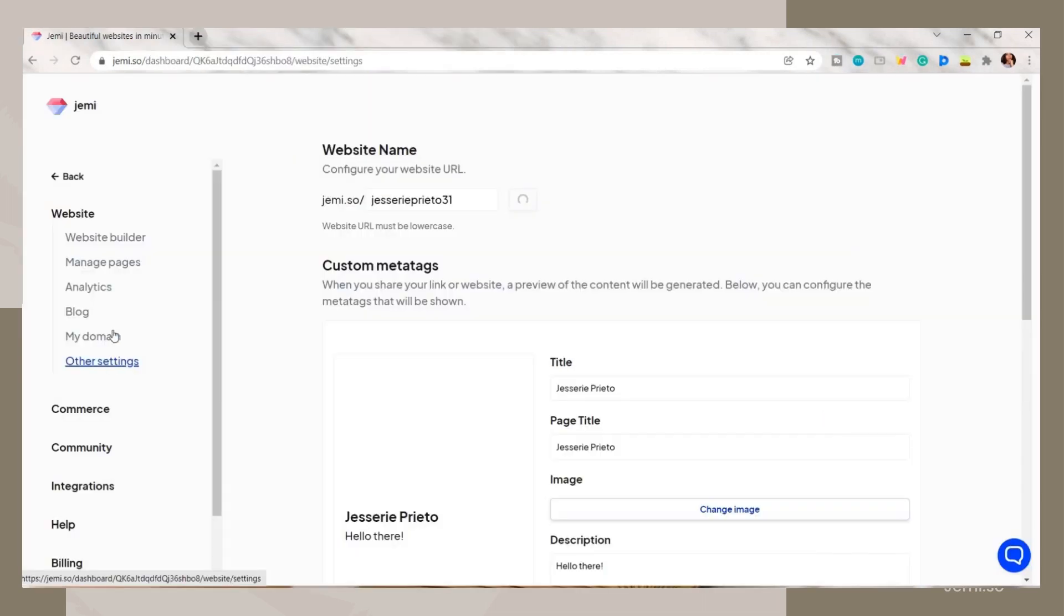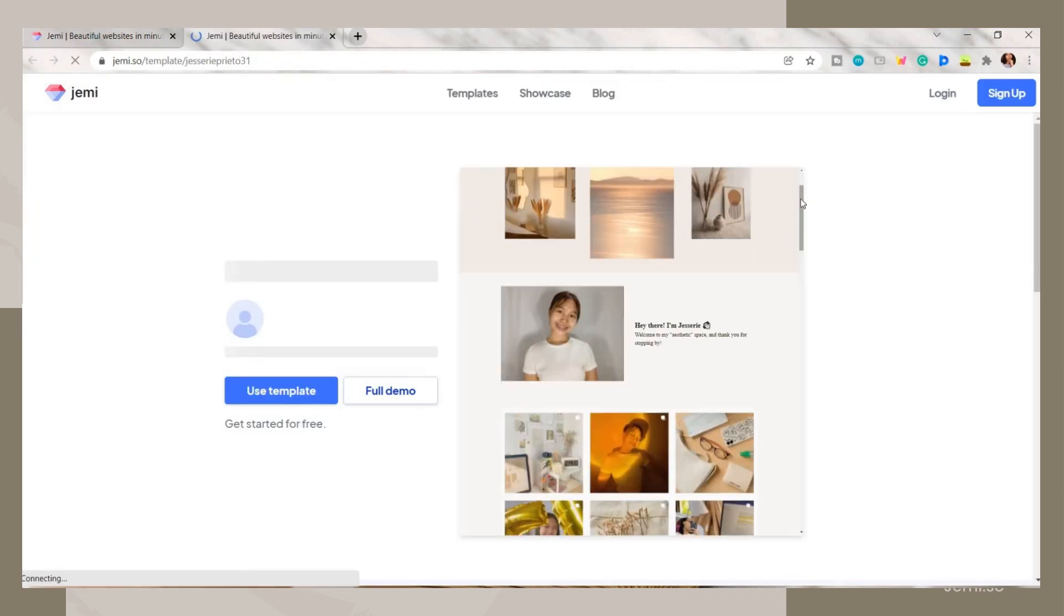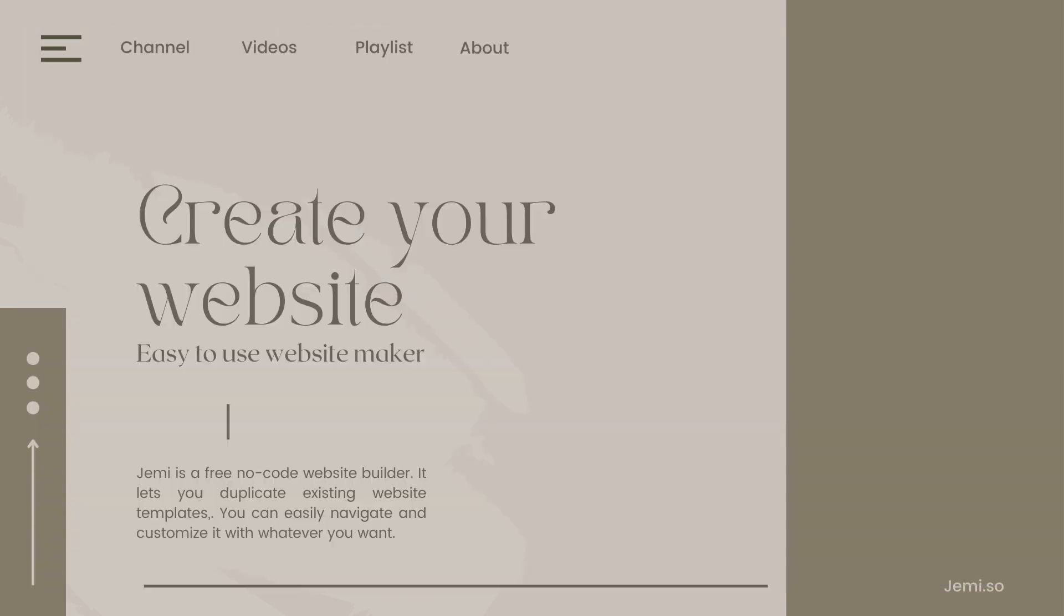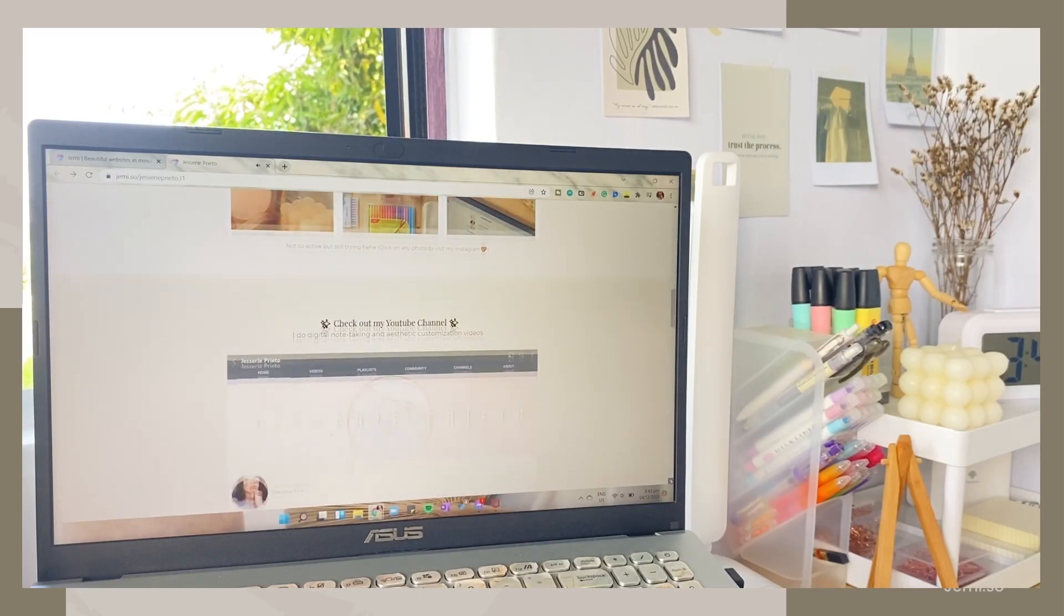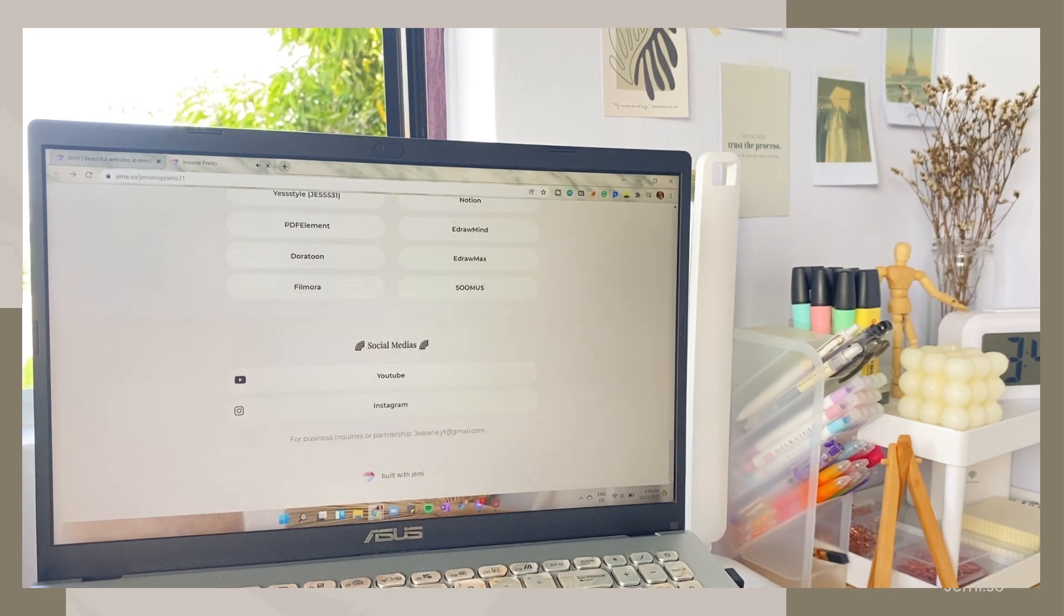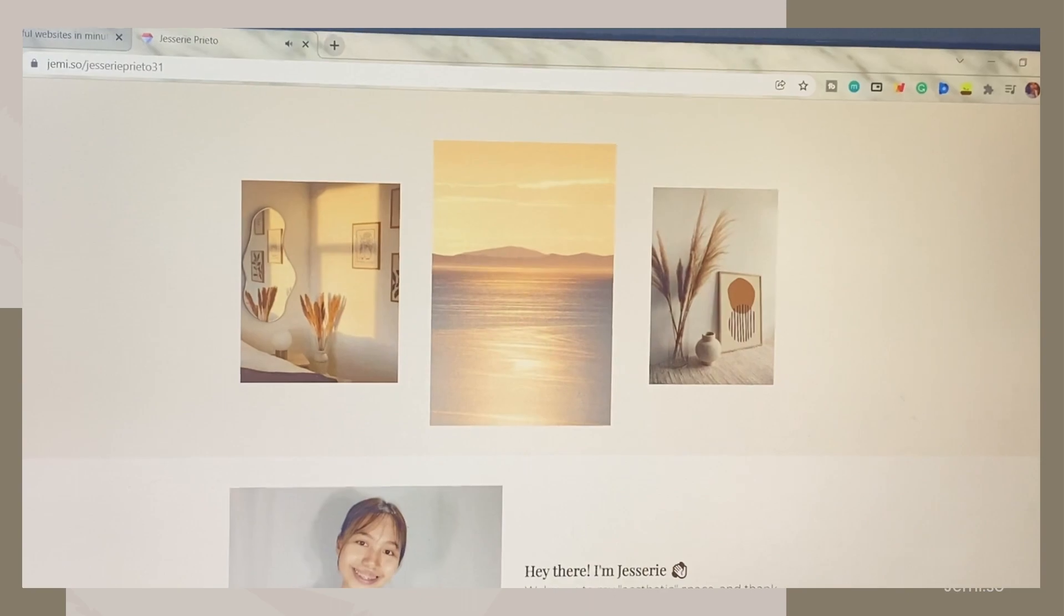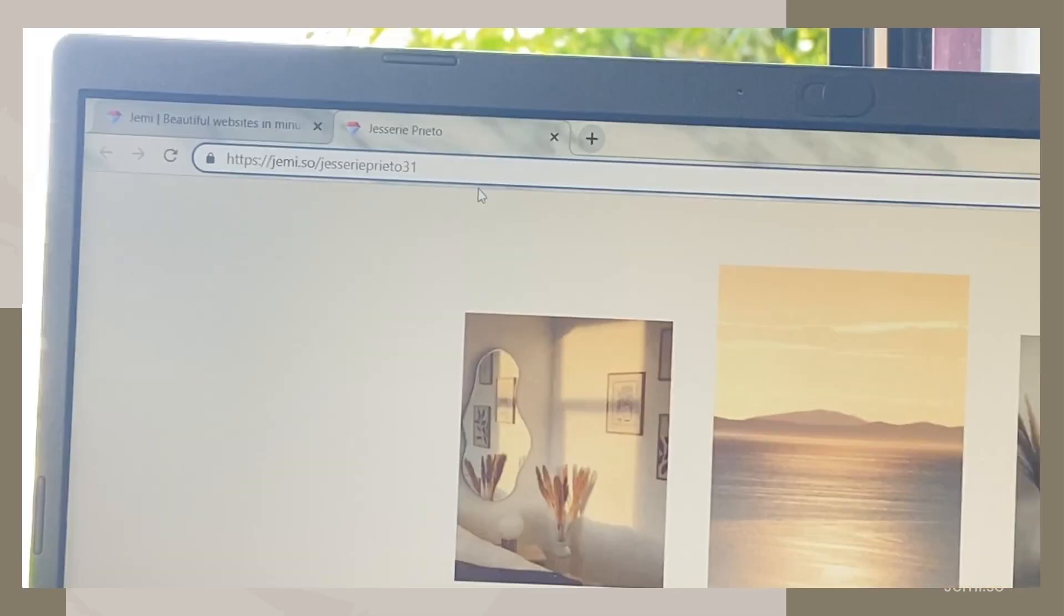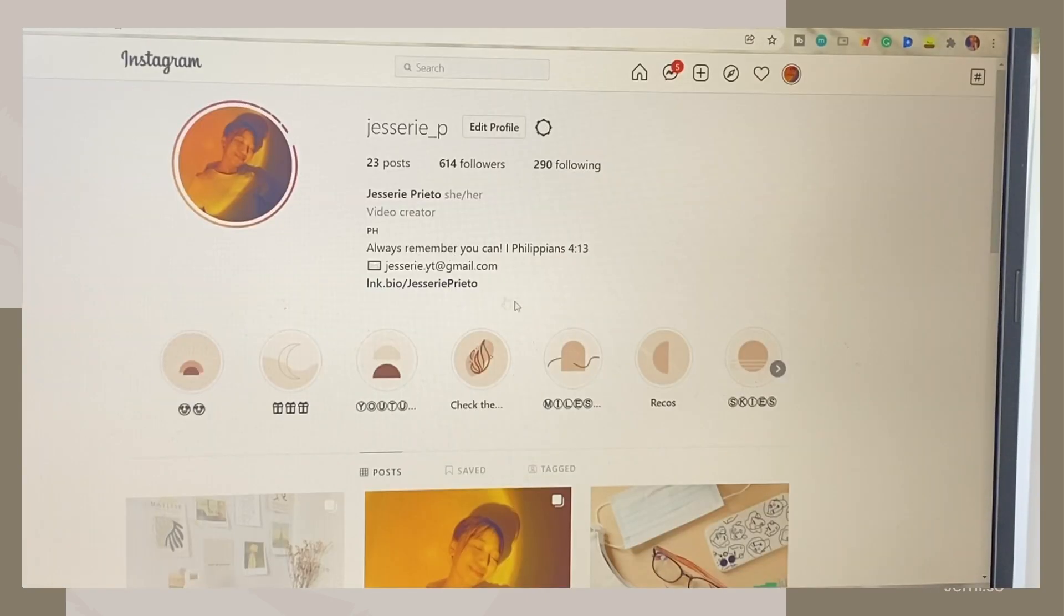Also, if you want to have a copy of my website, I created a template so that you can easily add your own content. That is all for today's video, guys. Thank you so much for watching and I hope you enjoyed this one. If you did, give it a thumbs up and don't forget to subscribe. Thank you so much guys for watching and see you on my next video. Bye guys!